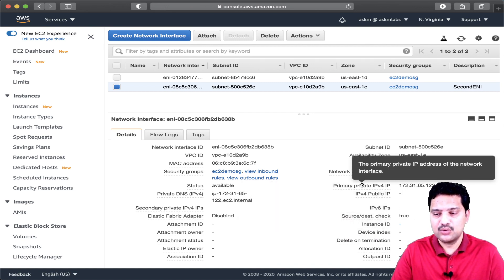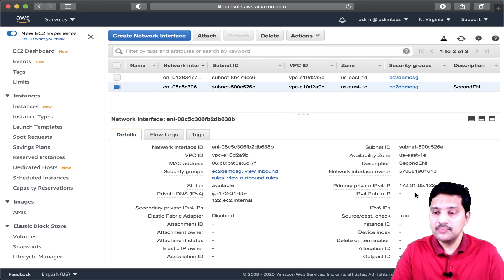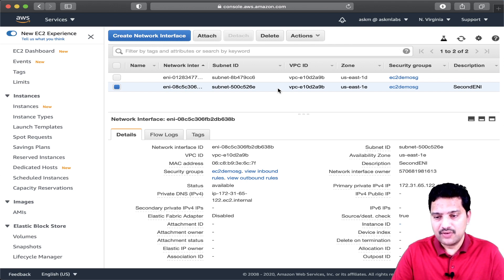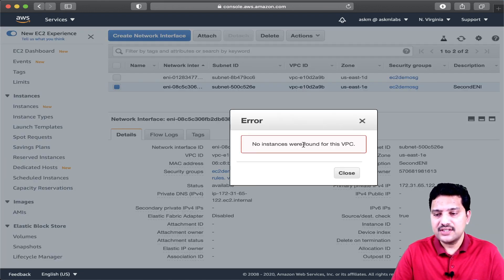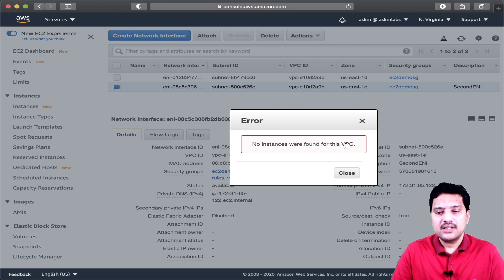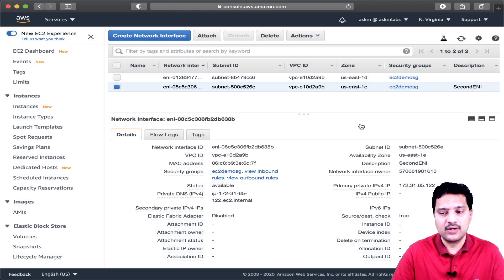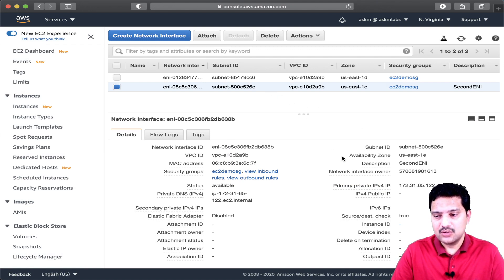At this point I am trying to attach this ENI to an EC2 instance. If you right-click this ENI and say attach, it says 'no instances were found for this VPC.' That means the subnet where I created this ENI does not have any EC2 instances. My EC2 instance is in a different subnet, so it is not allowing me to attach this ENI. The reason I am not able to assign is this ENI is in a different availability zone.